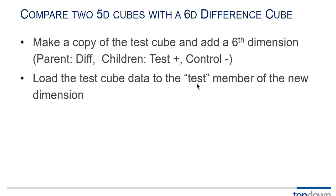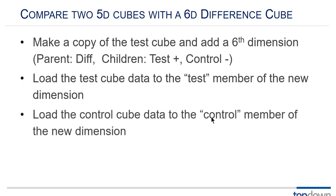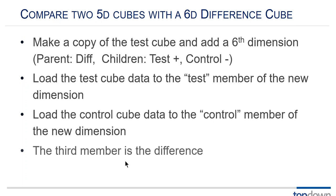I export the five-dimensional data from the test cube and I load it to the test member of the new dimension. How do I load it if it doesn't have test in there? Well that's just a data load header. The other five dimensions are all the same. I just need to tell it in the data load header load it to test. I load the control data to the control member of the new dimension.